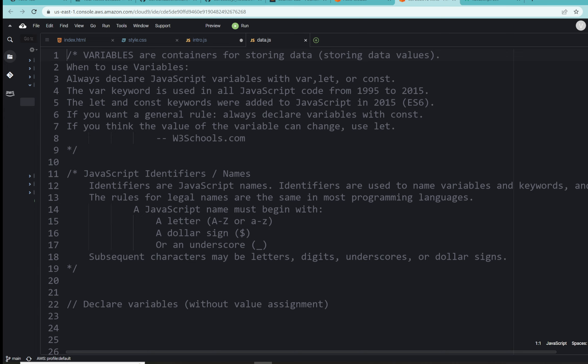If you want a general rule, always declare your variables with const. But if you think the value of the variable can change, use let. That's coming from our friends at W3 schools. So let's head on over there and just take a quick peek at the variable section here on the left-hand side.